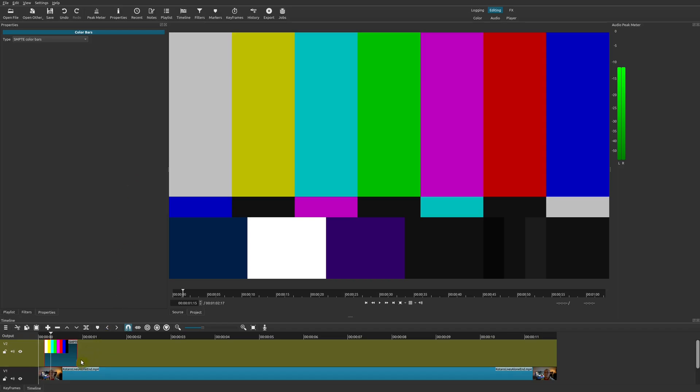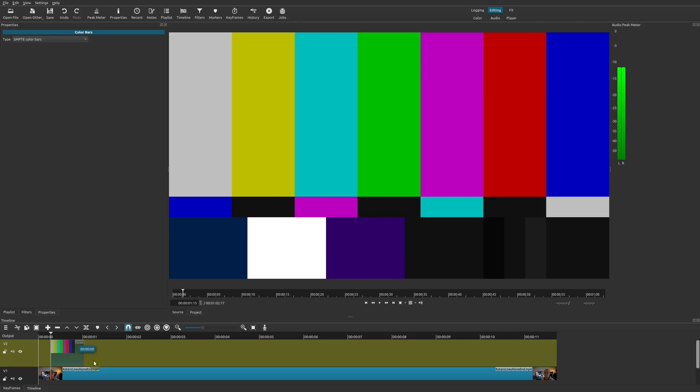So that's how you would add a color bar. Super simple. Just like any other clip, you can move this around and you could also extend this clip or shorten it. But we're not done yet because we can also add sound and other effects.